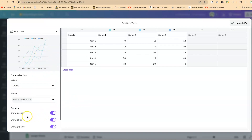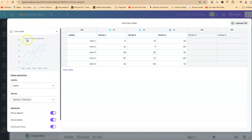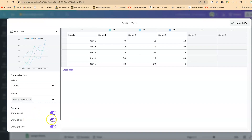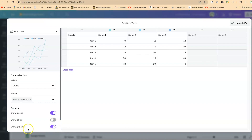Down here you can see the option to show legends. By selecting show, the legends appear; deselect to hide them. Further down, you have the option to show levels — you can toggle them on or off. You also have show grid lines. Grid lines are just for guidance and readability; you may decide to turn them off if that's what you want.